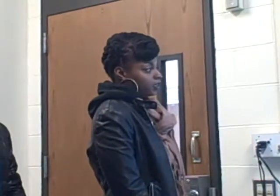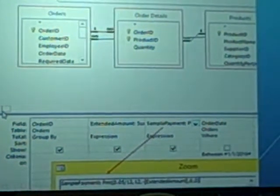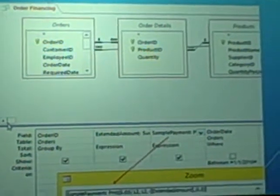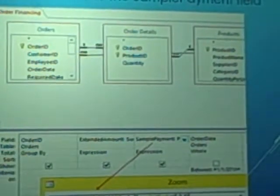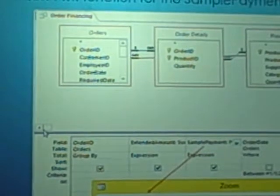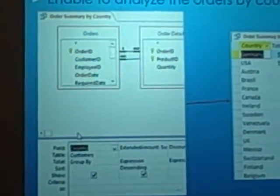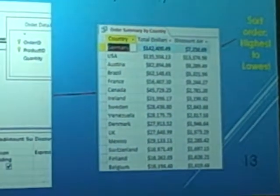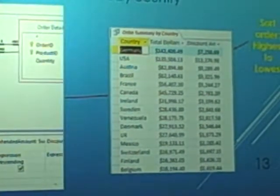I'm Kenisha. Northwind wanted to create more finance and payment options for our clients. To do so, we created a copy of the order summary query and entered a new field called sample payment, where we went to the builder and entered a payment function. Next, we wanted to be able to analyze the orders by country. So again, we created a copy of the order summary query, changed the first field to country, ran the query, and here's a view of what we got. That's it.